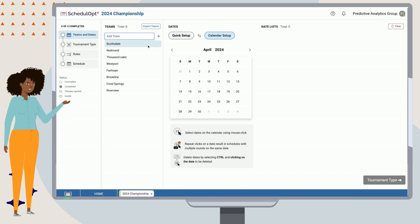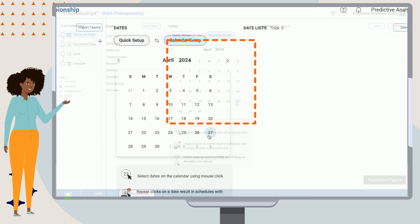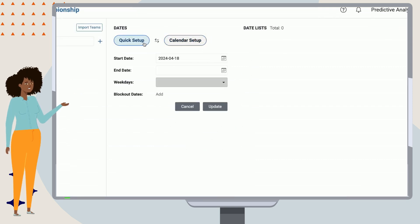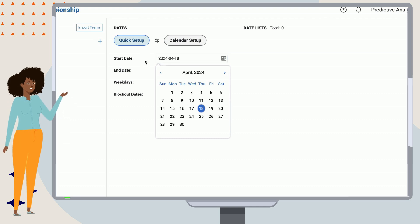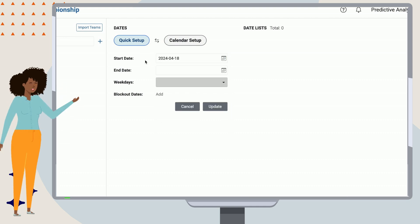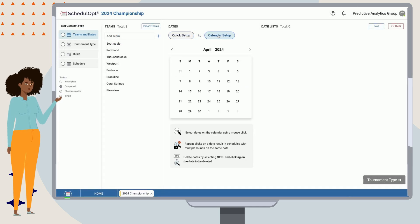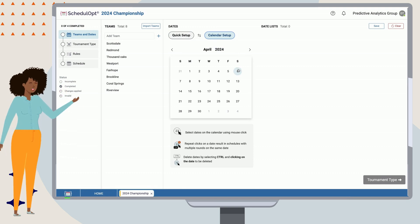Once our teams have been added in, we can also select our game dates. We have two options to set up dates, either by clicking on the dates in Calendar Setup, or by defining a start and end date in the Quick Setup approach.